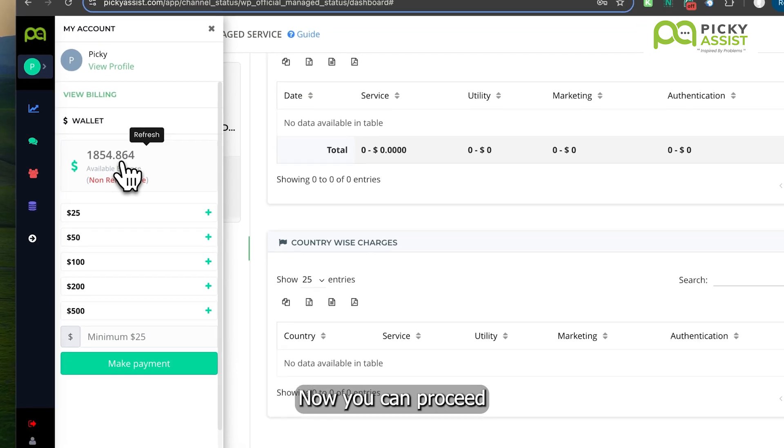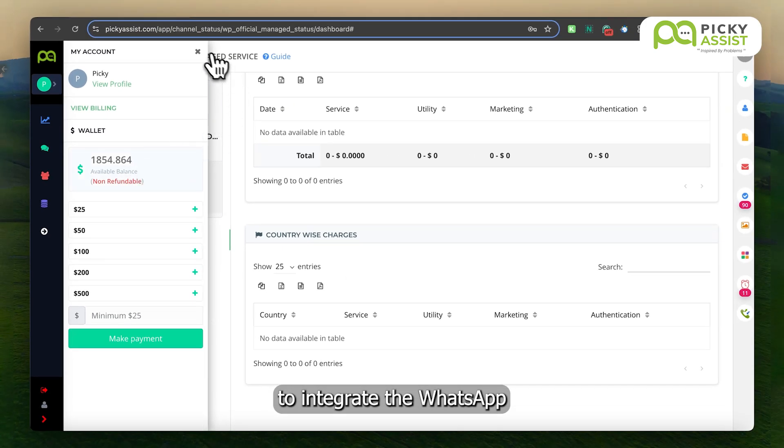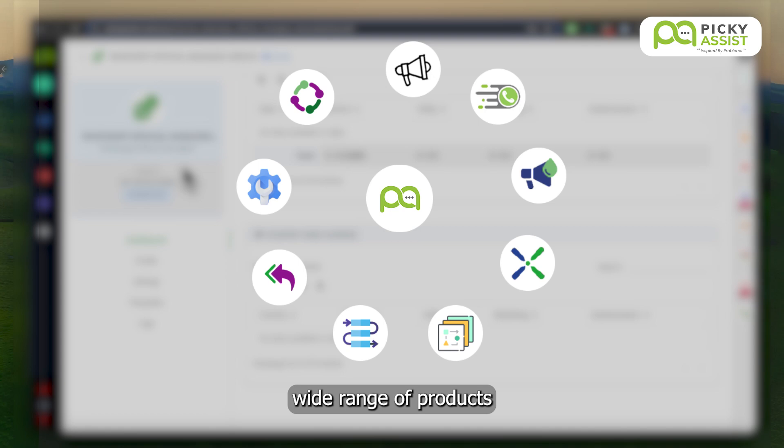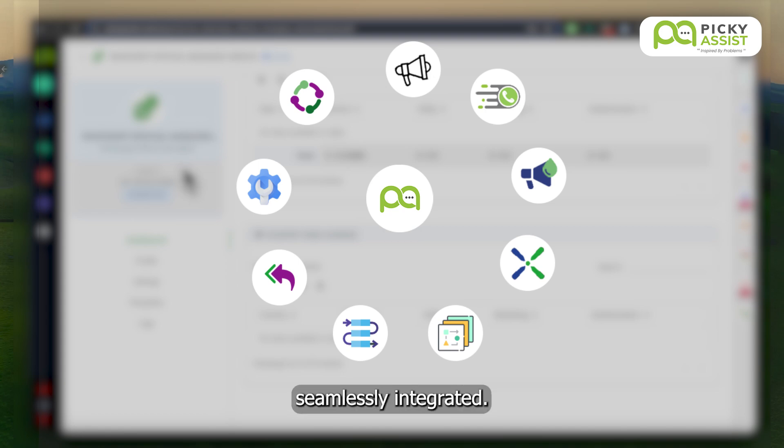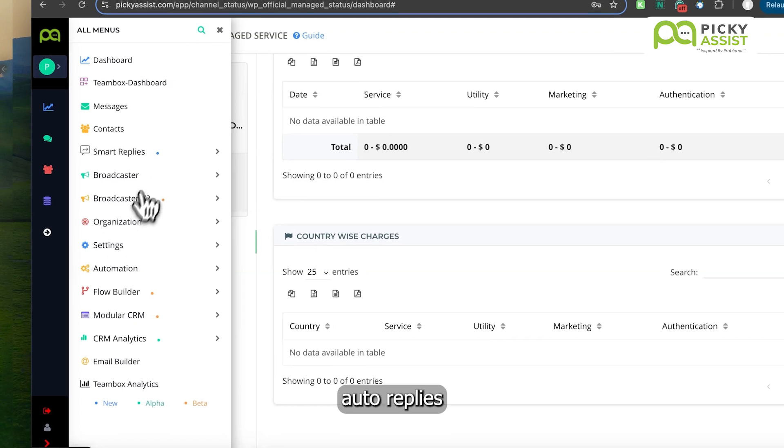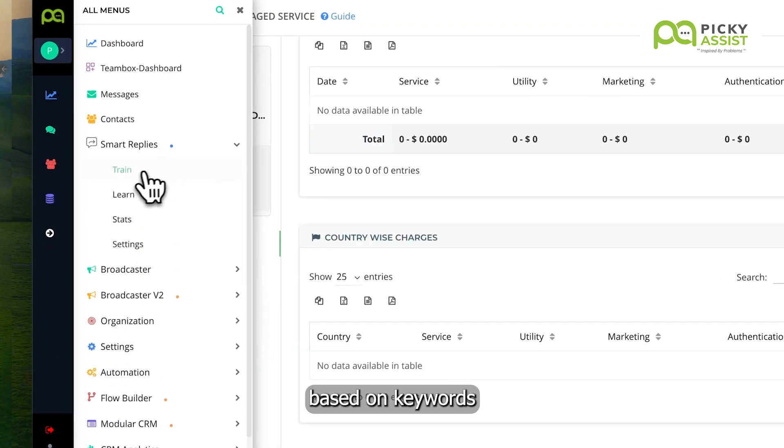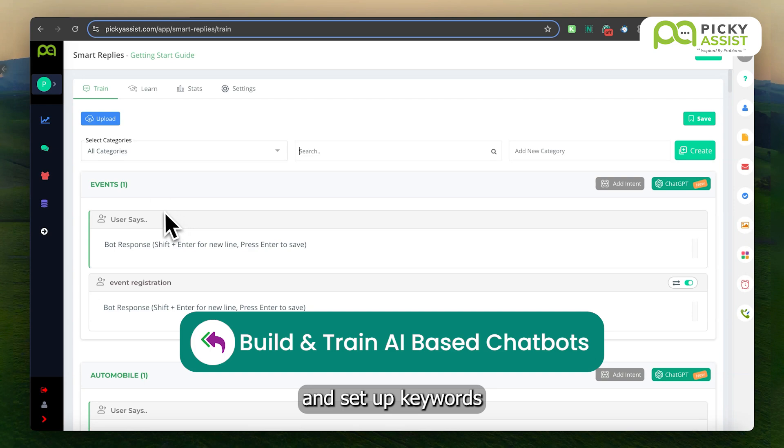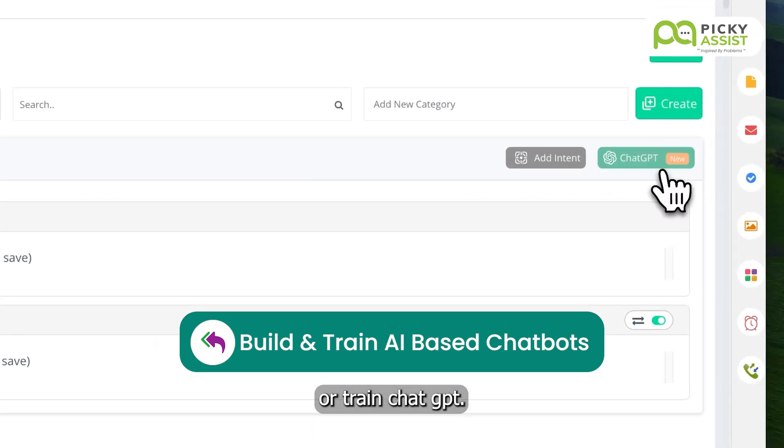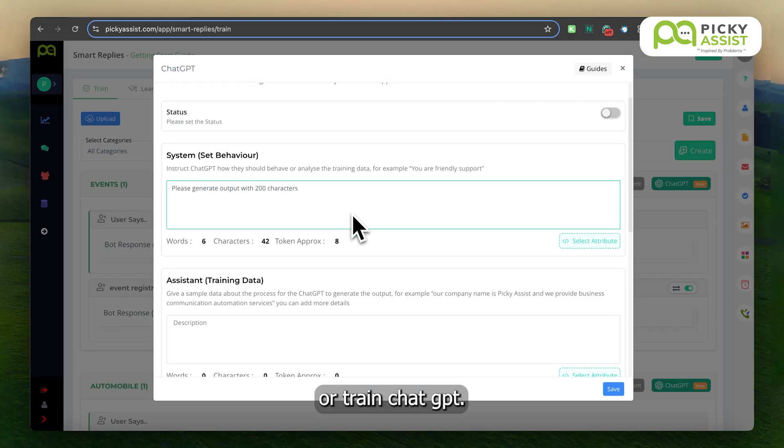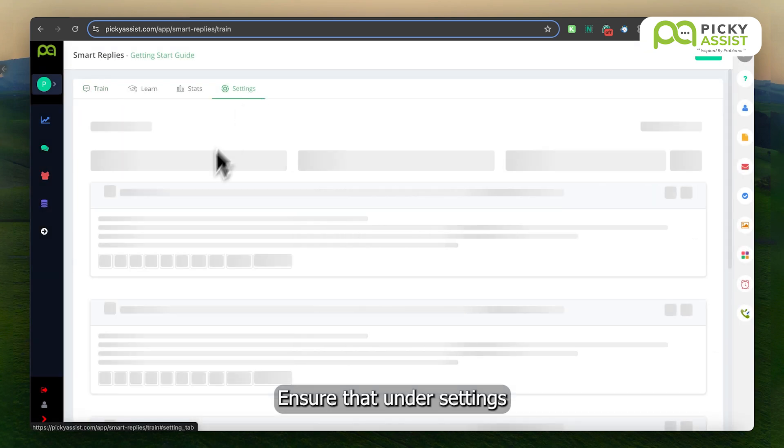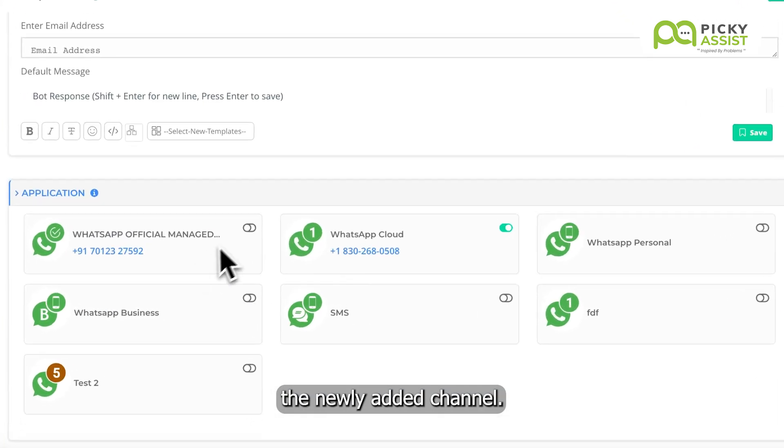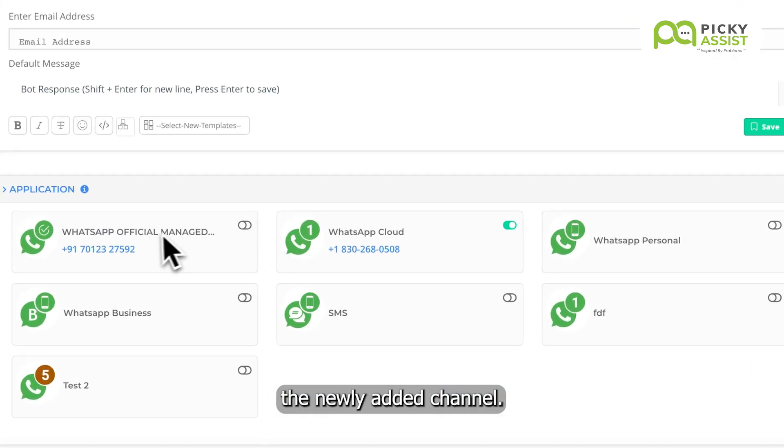Now you can proceed to integrate the WhatsApp channel with Picky Assist's wide range of products where WhatsApp is seamlessly integrated. If you want to set up auto-replies based on keywords or integrate with ChatGPT, go to Smart Replies and set up keywords or train ChatGPT. Ensure that under Settings, you have enabled the newly added channel.